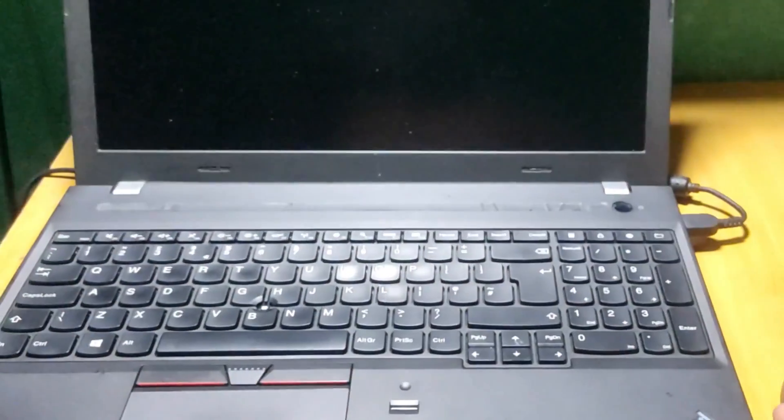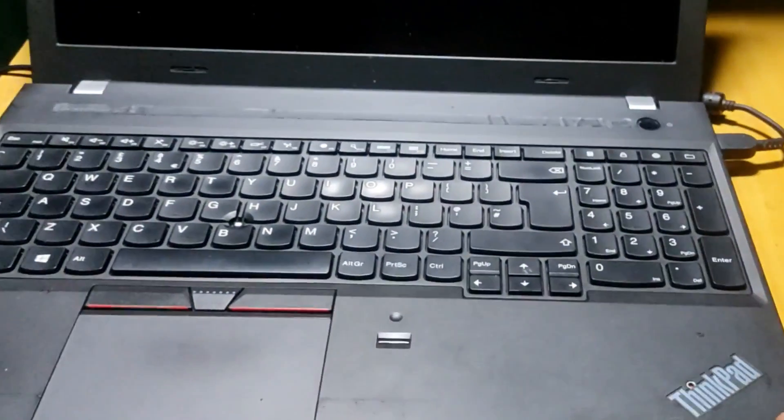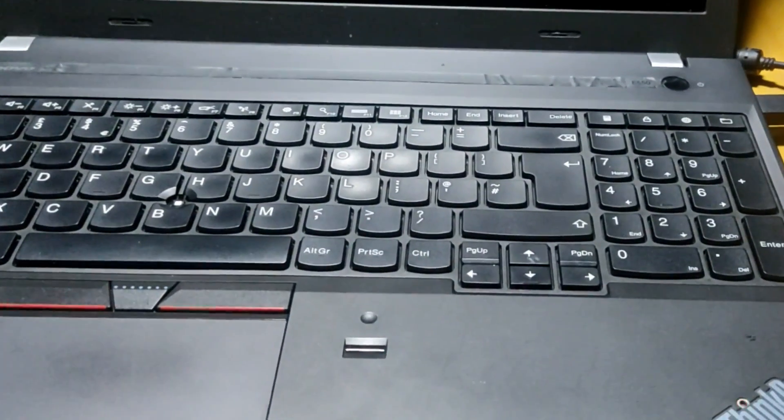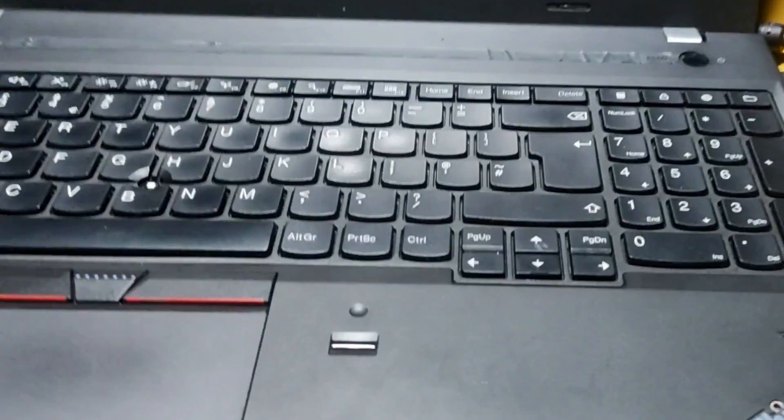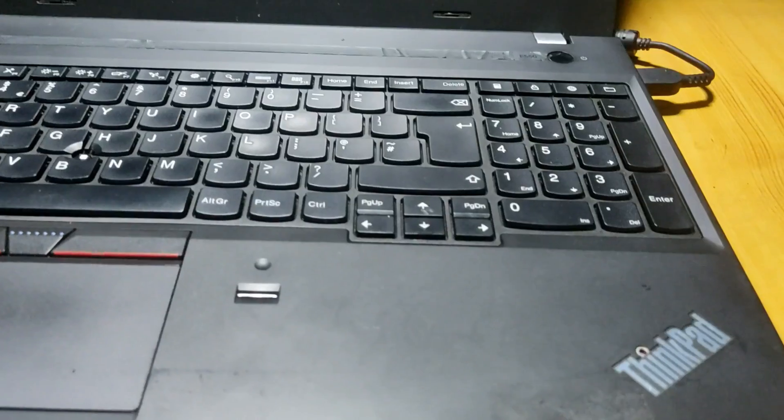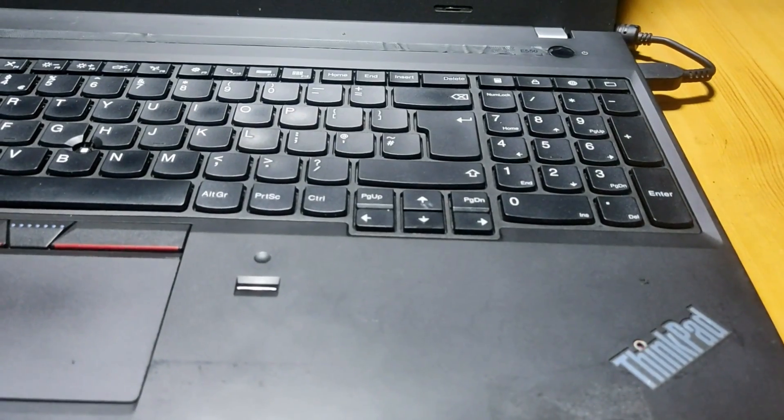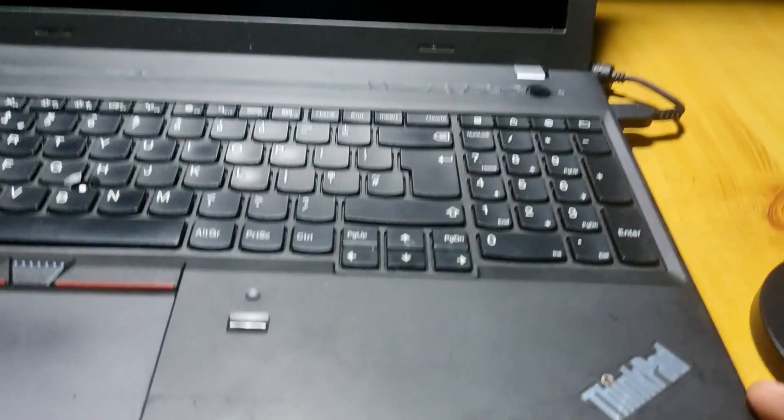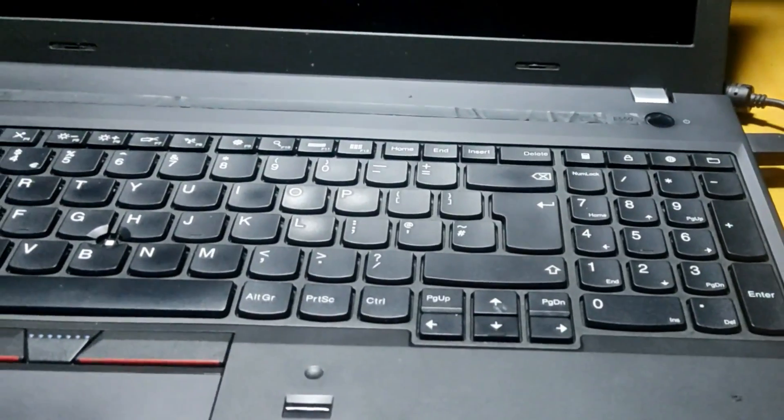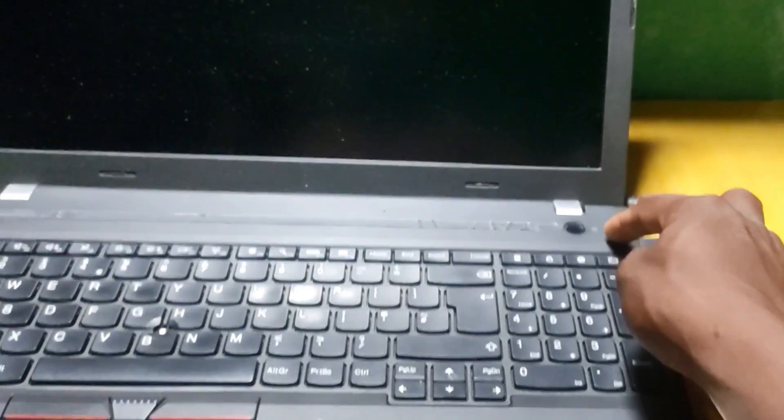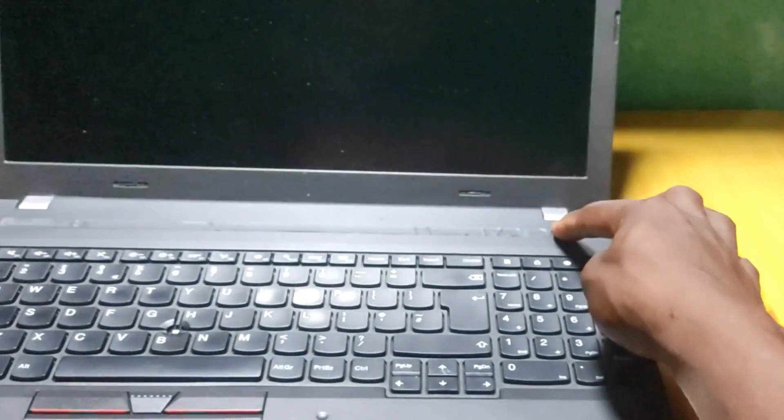All right, so power on again. Let's wait for it to go off. As you can see it is still on. And now it is off. So let's power it on again.